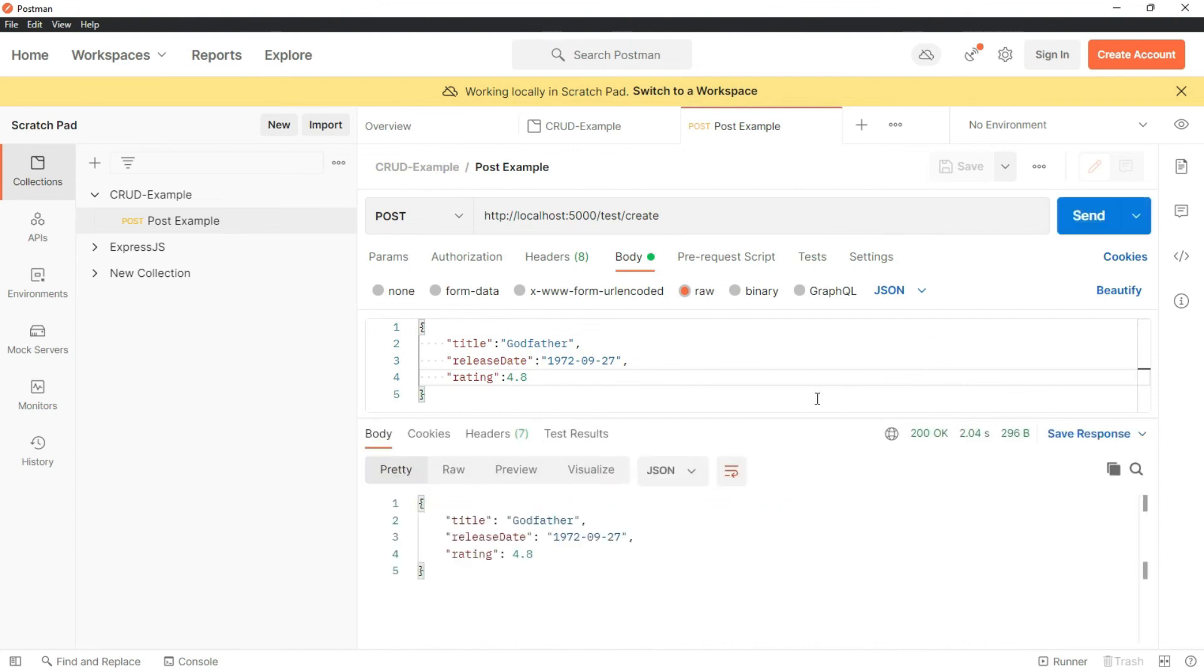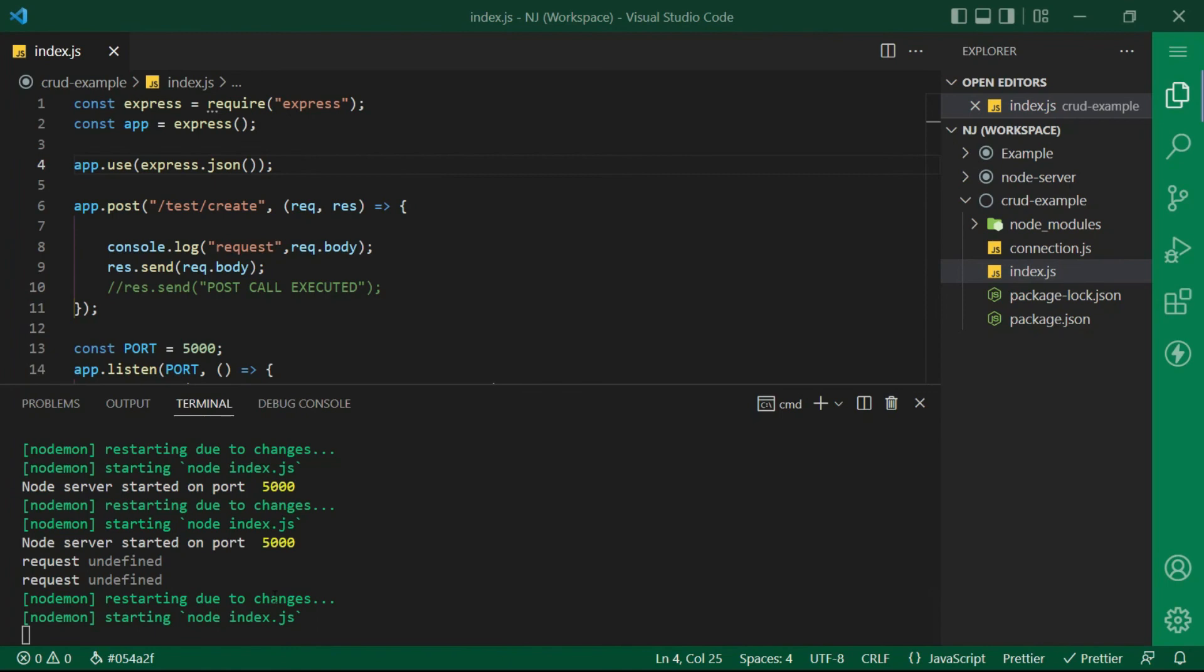And I have the request body here. So this way we can send data in request and retrieve it in the API.